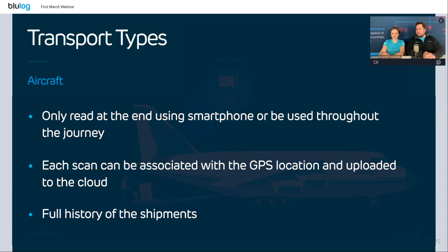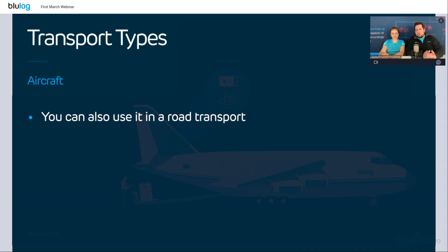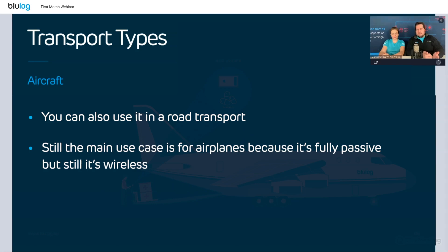This is a quite versatile, easy solution. You can also use it in road transport — there are use cases where NFC tags are used for road transport, usually on boxes. But the main use case and why it's so efficient is for airplanes, due to the fact that it's fully passive but still wireless. It's essentially the only technology on the market, along with RFID, that is both passive and wireless, which makes it very interesting.